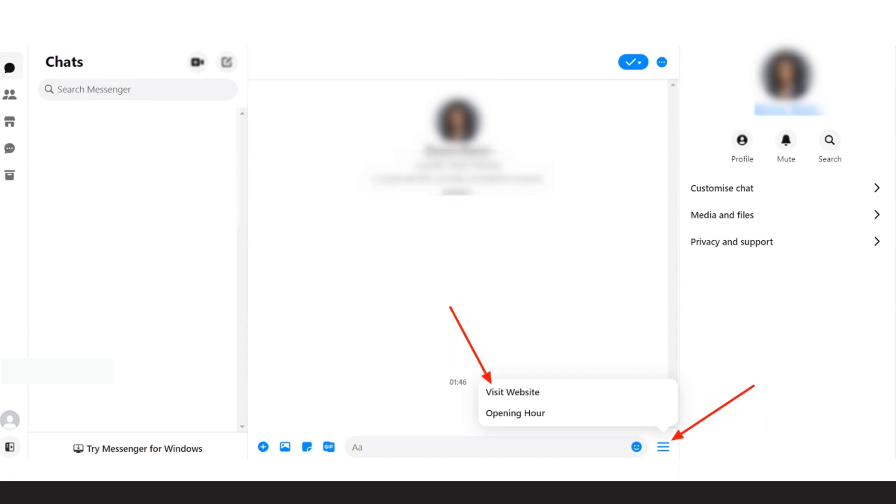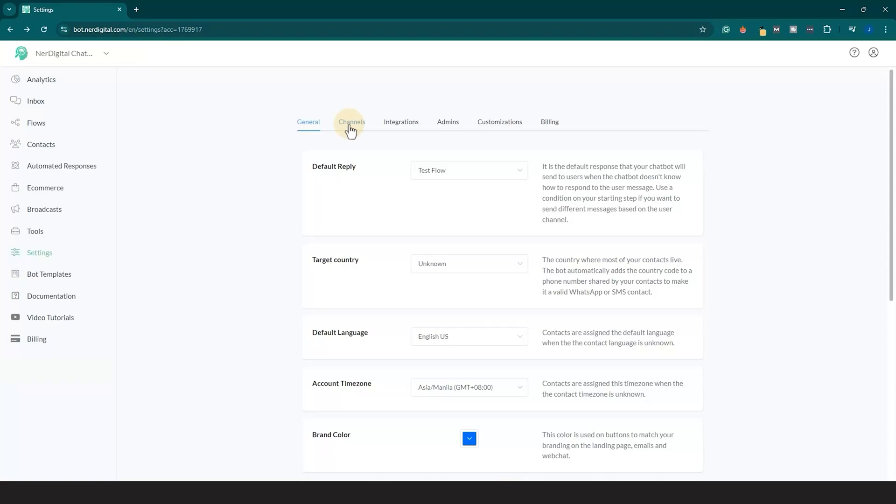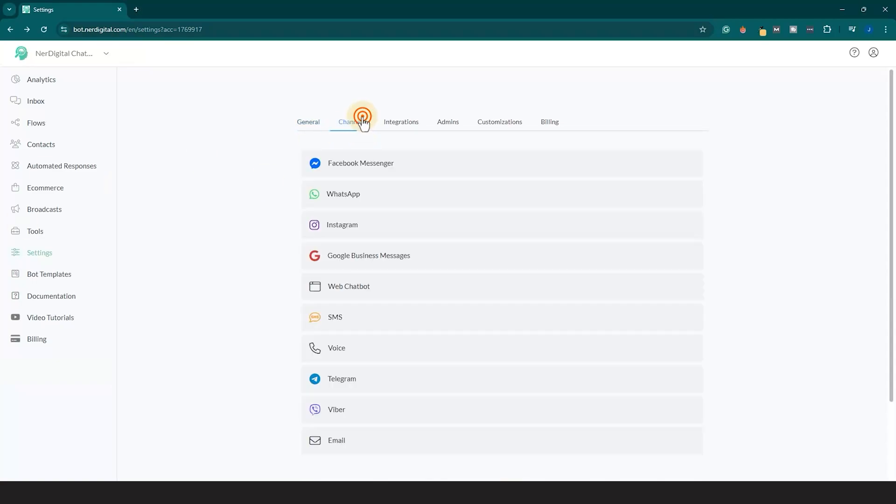Let's now create Instagram bot persistent menu. Go to Settings, then go to Channels, Instagram and edit the persistent menu.